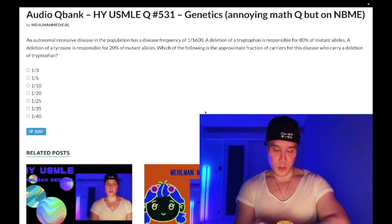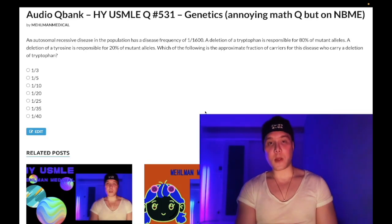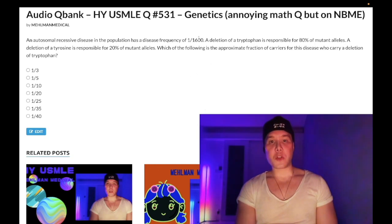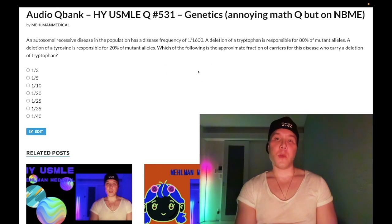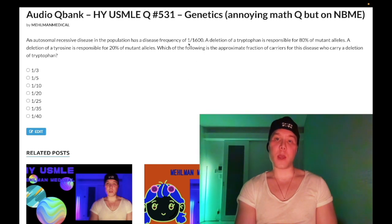How's it going, guys? It is 3:23 a.m. Wednesday, July 20th here in Japan, and we have an extremely annoying math question for genetics — Hardy-Weinberg-type stuff.